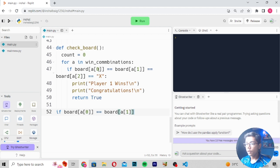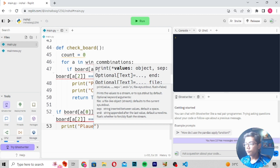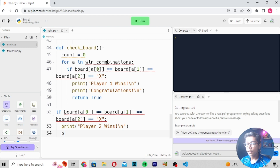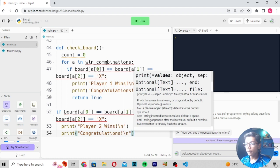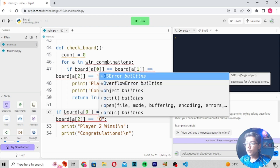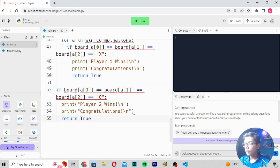Continuing in `check_board`, write `if board[a[0]] == board[a[1]] == board[a[2]] == 'O':` then print `Player two wins`, print `\n Congratulations`, and `return True`. Make sure the earlier `X` check is corrected to `'X'` and the `O` check uses `'O'`. We return `True` for both win conditions.